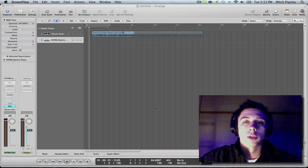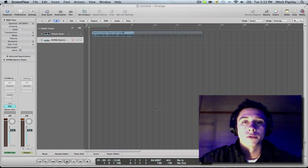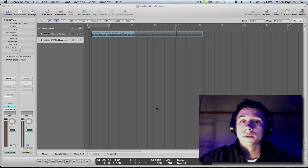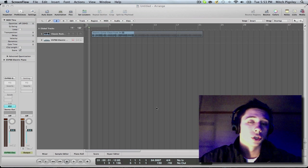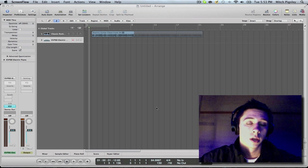Hey, how's it going, everyone? Mitch here with another Logic Pro 9 tutorial. In this tutorial, I'm going to be talking about touch automation.